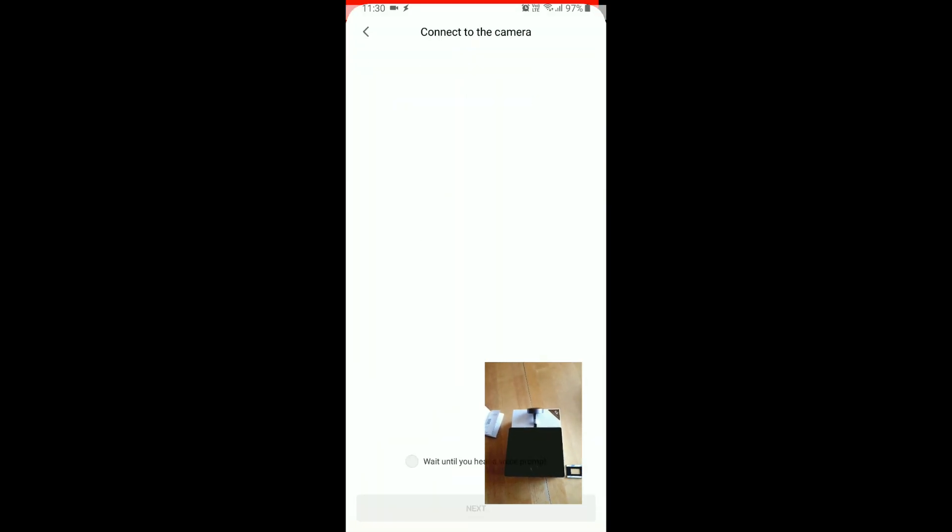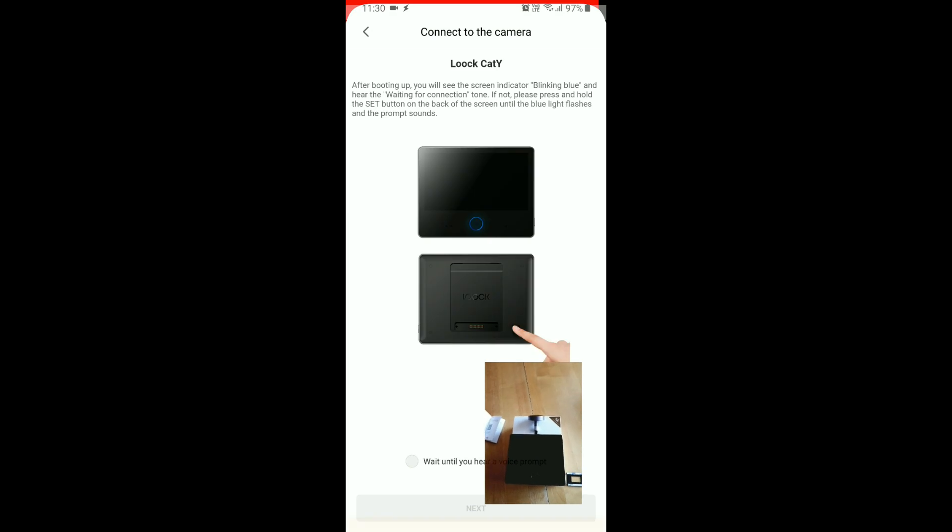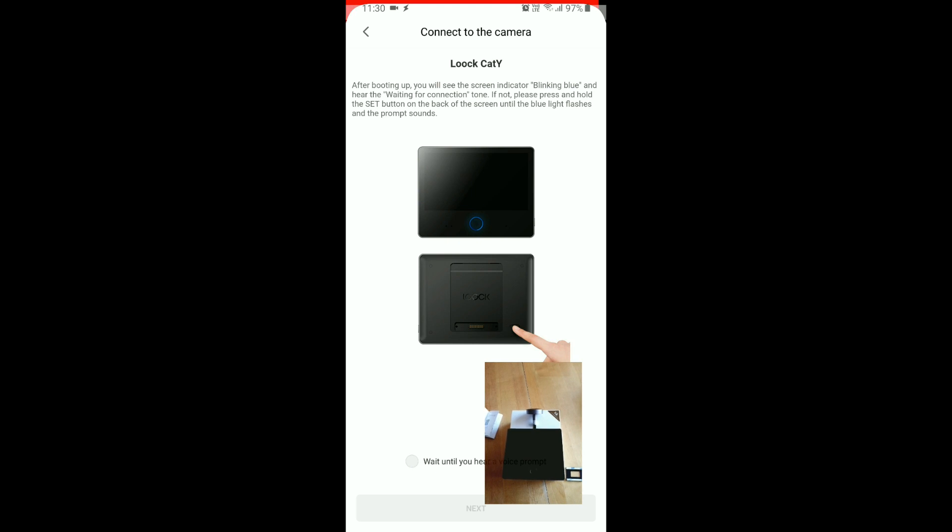So, after booting up, you will see screen indicator blinking blue and waiting for a connection tone. If not, please press and hold the set button on the back of the screen until blue light flashes.